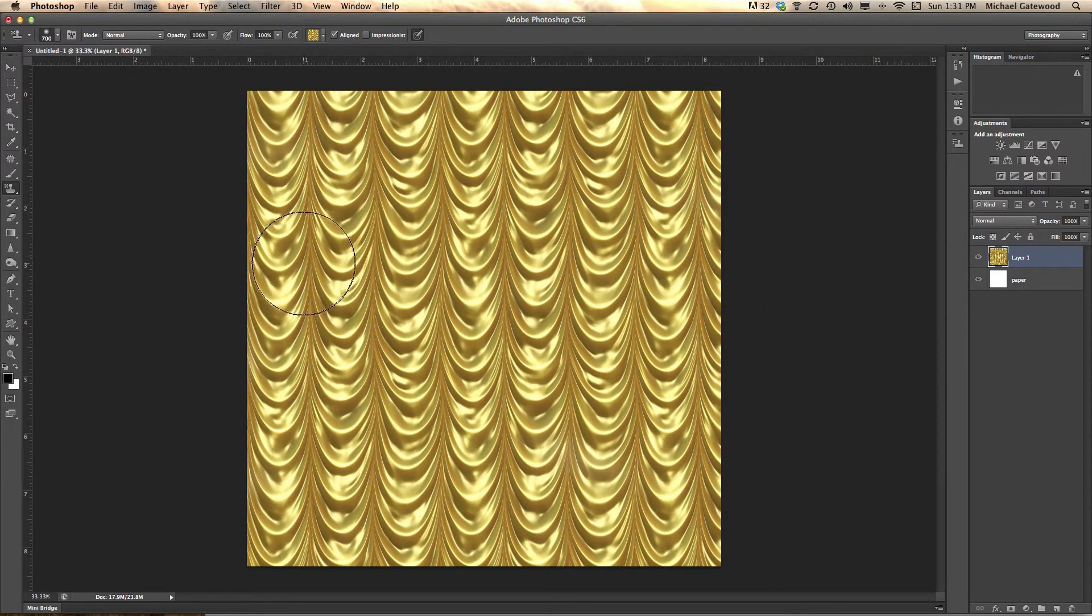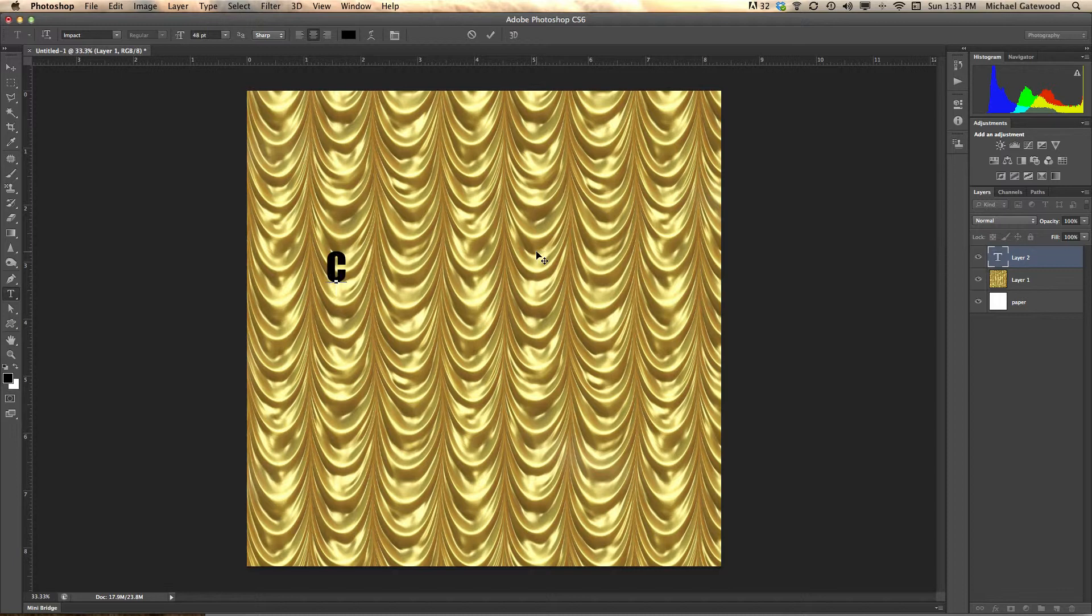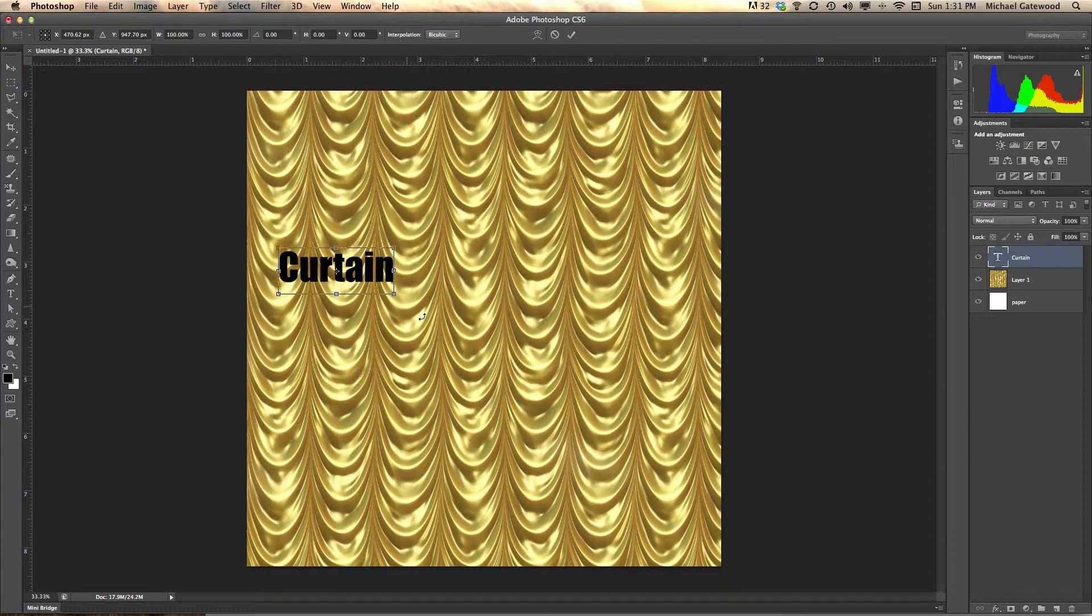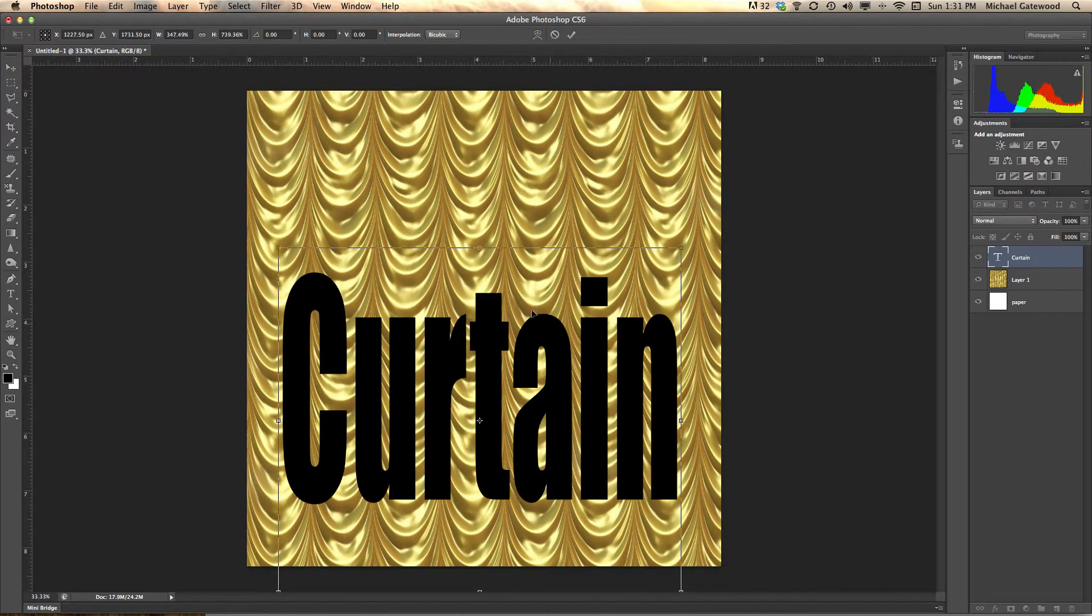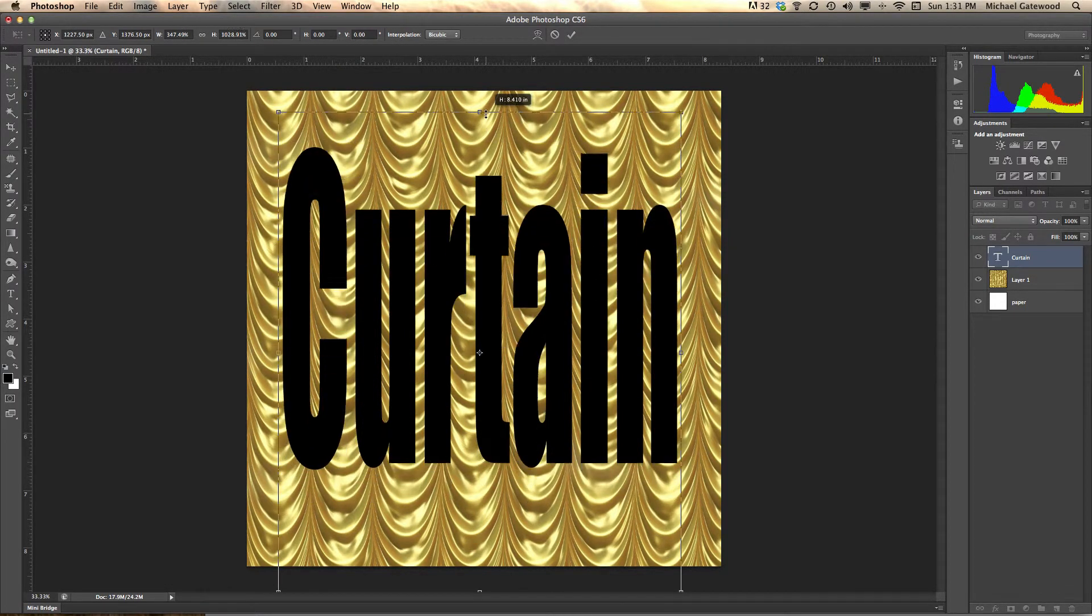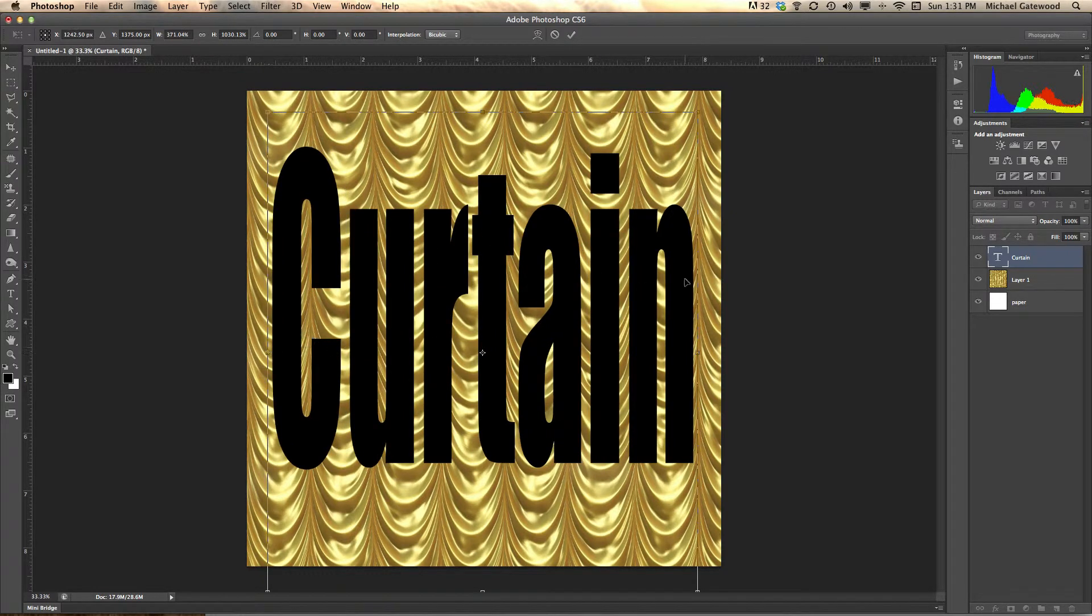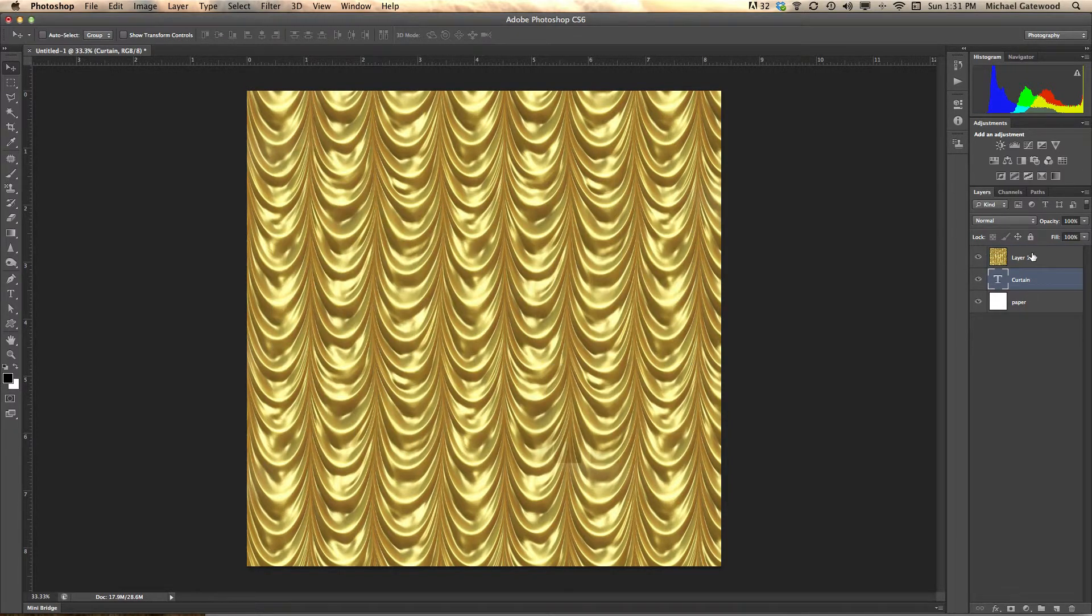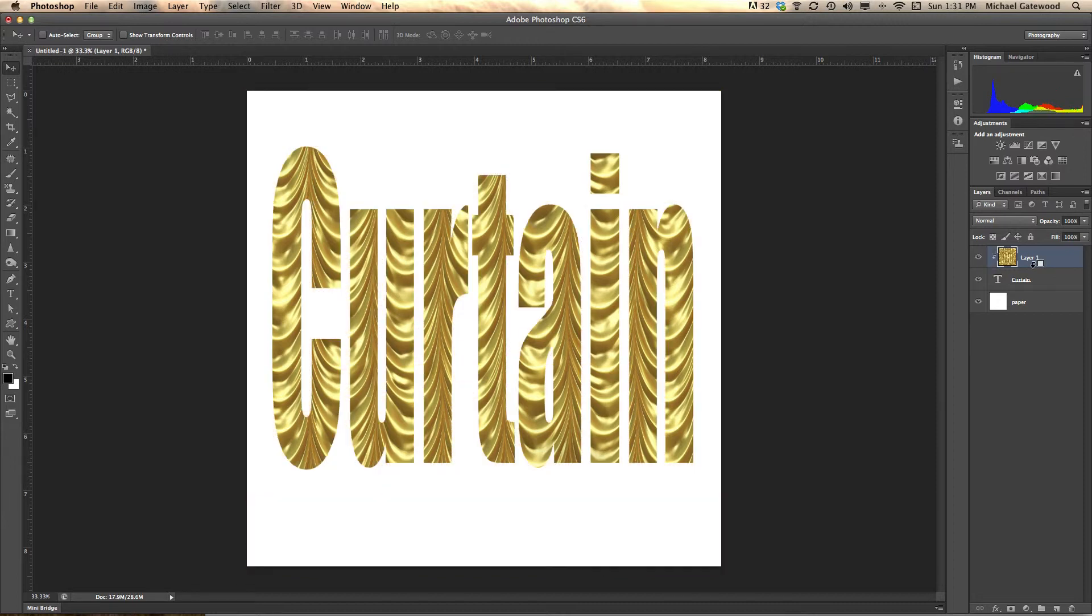Now what I'm going to do is I'm going to go in and put in the word curtain. Control-T is transform, and we'll make this really big. We have shown this effect before for being able to go in and be able to put images into type, and so what I'm going to do is I'm just going to put curtain underneath the curtain, hold down the Alt key, and click, and now curtain is inside this graphic.